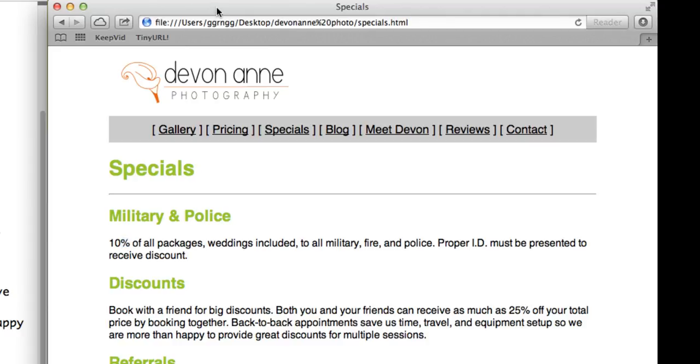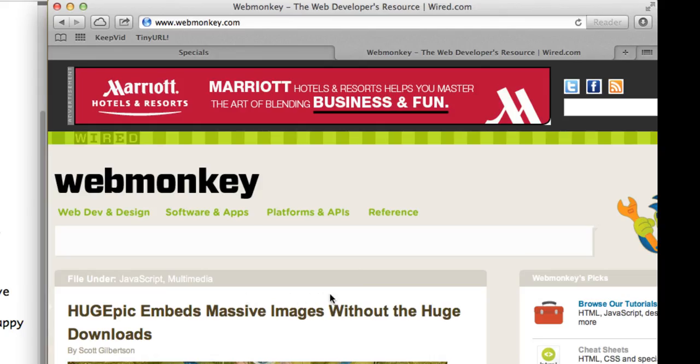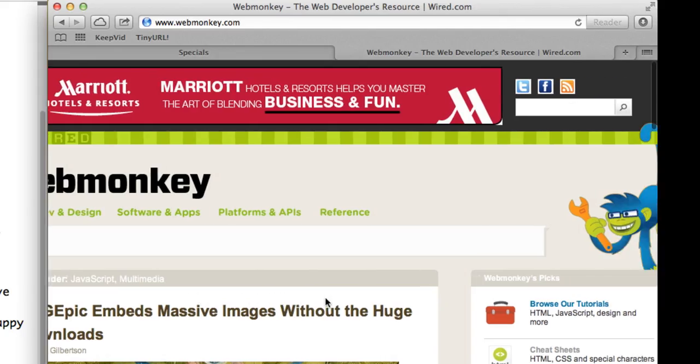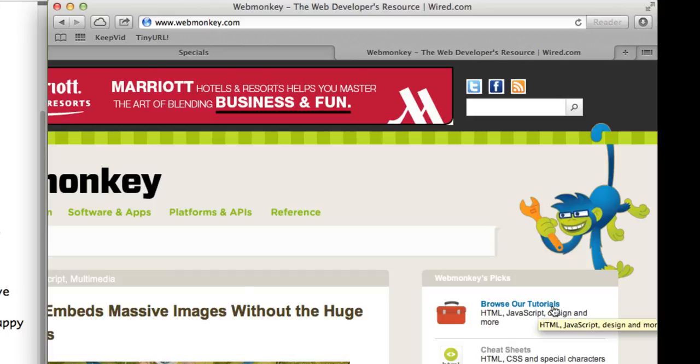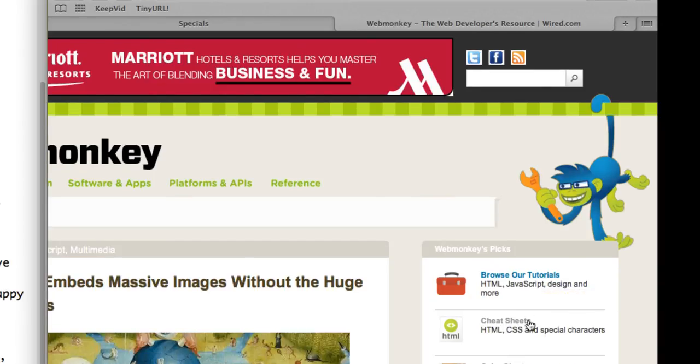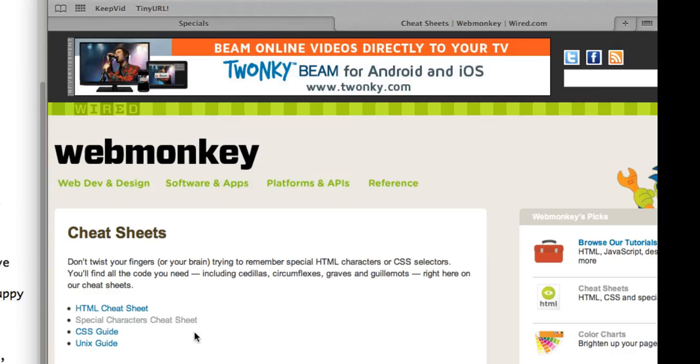Now to get a list of these character entities, I'm going to open up another browser window and go to the WebMonkey website. Now on the WebMonkey website, along the right-hand side, at least on the current website design, there is a link for cheat sheets. And if we go into the cheat sheets, you'll see that special characters cheat sheet is one of them that's listed.